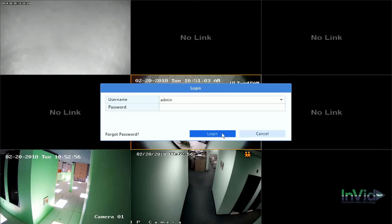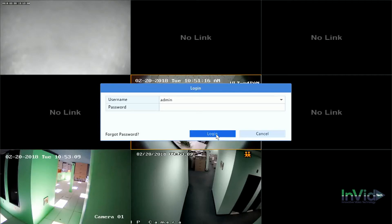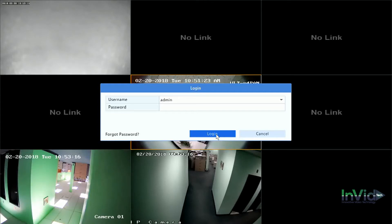Today we're going to show you how the cloud upgrade is done from the InVid Vision NVRs for both NVRs and IP cameras. We'll start by logging into the Vision NVR. The default password is admin123456. This particular unit does not have a password, but the default would be admin123456.